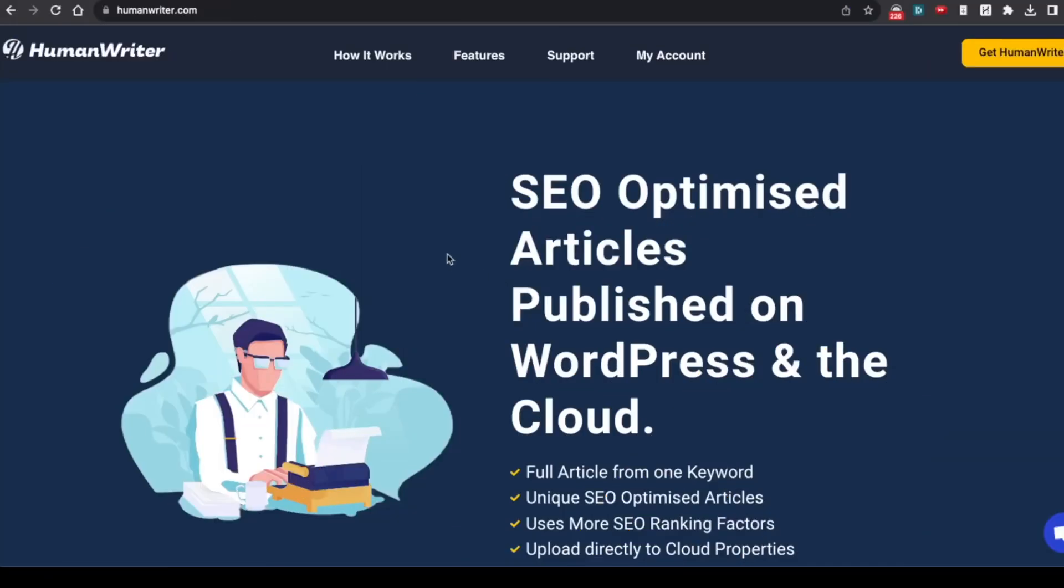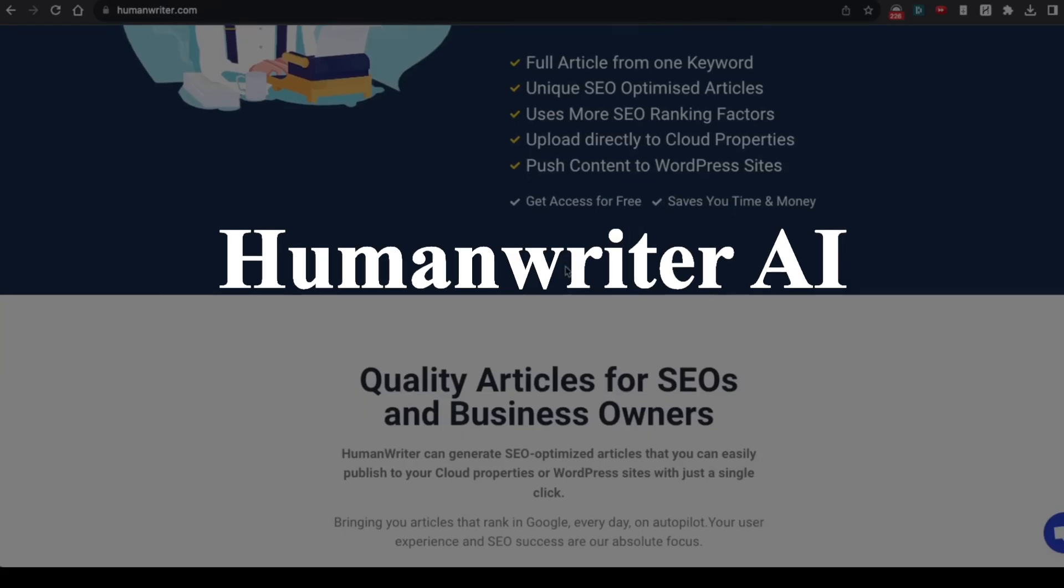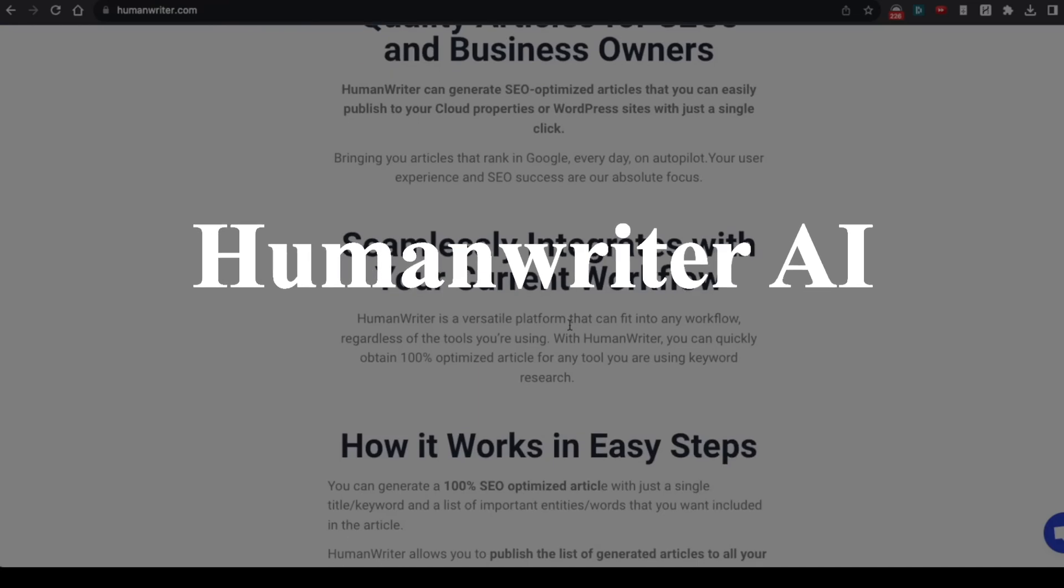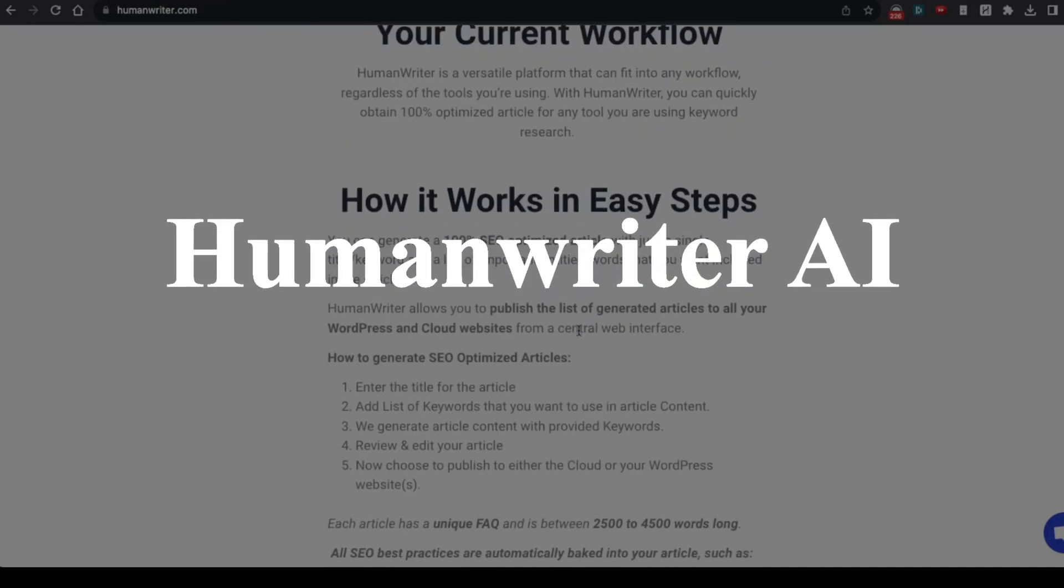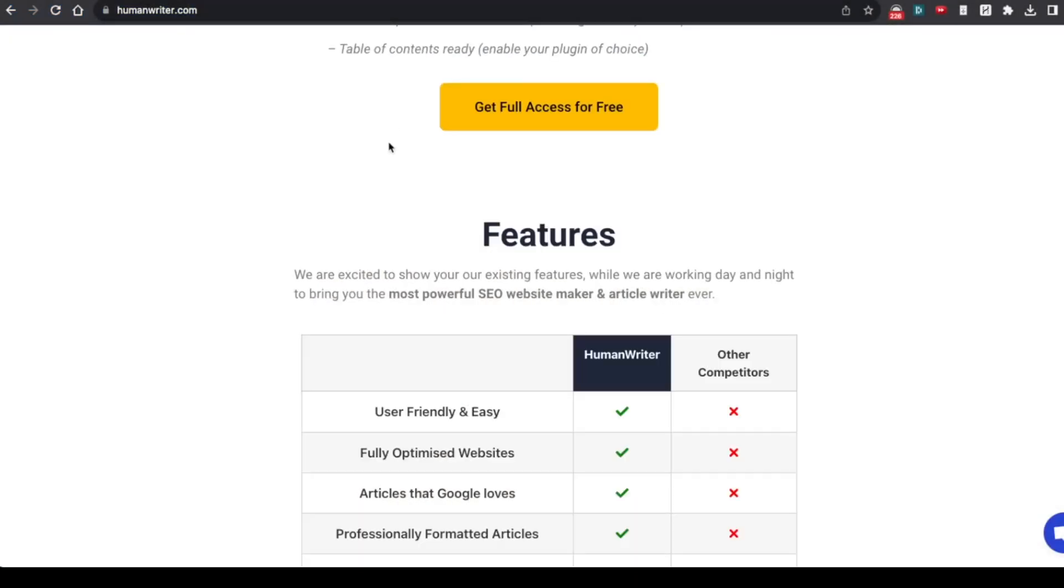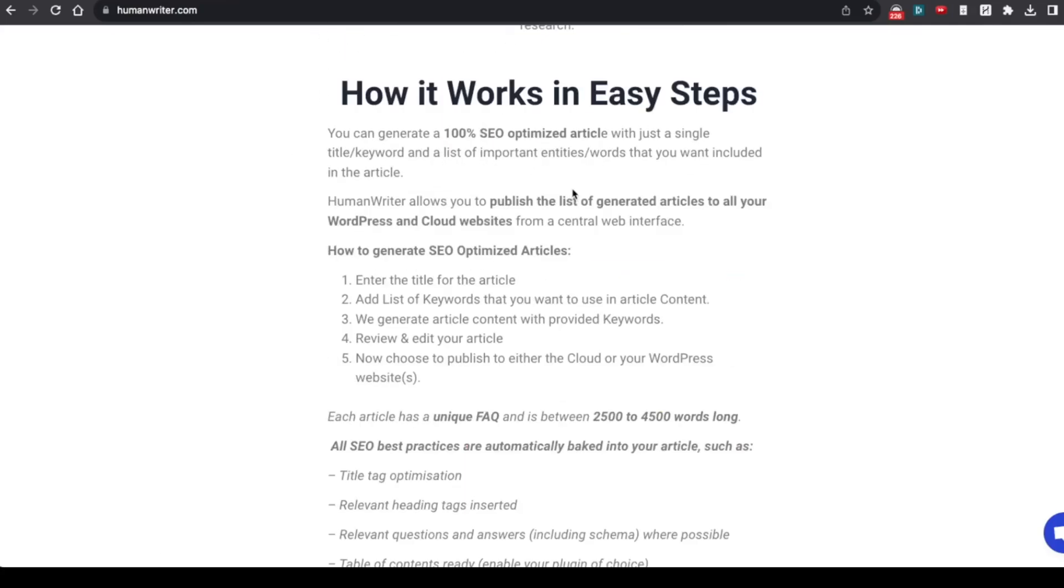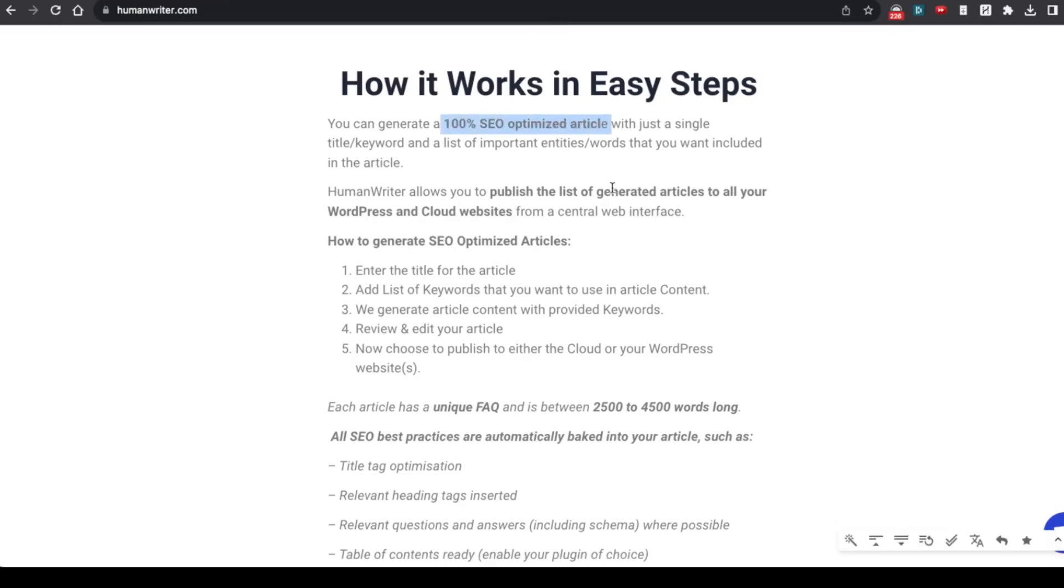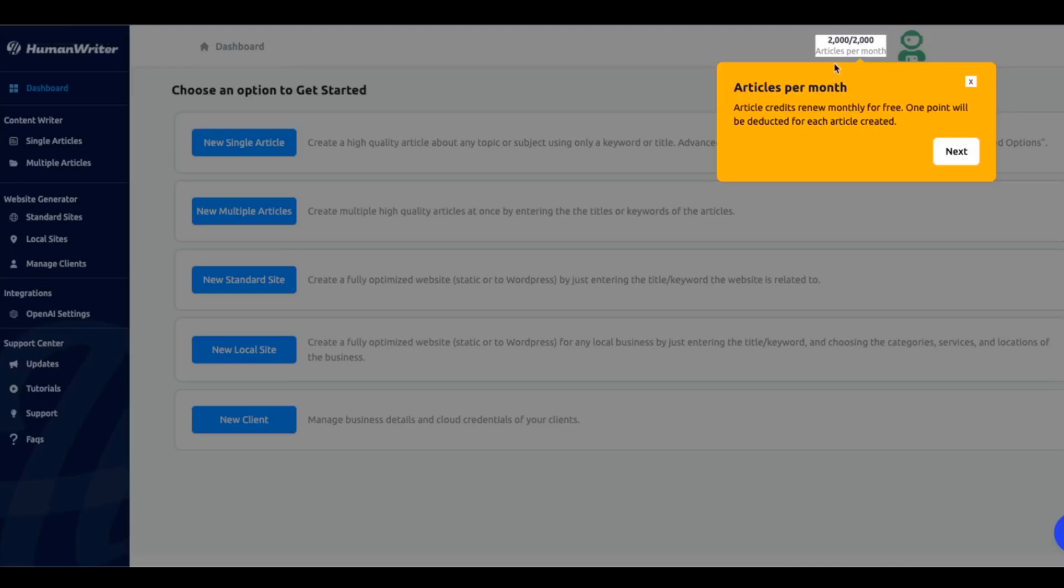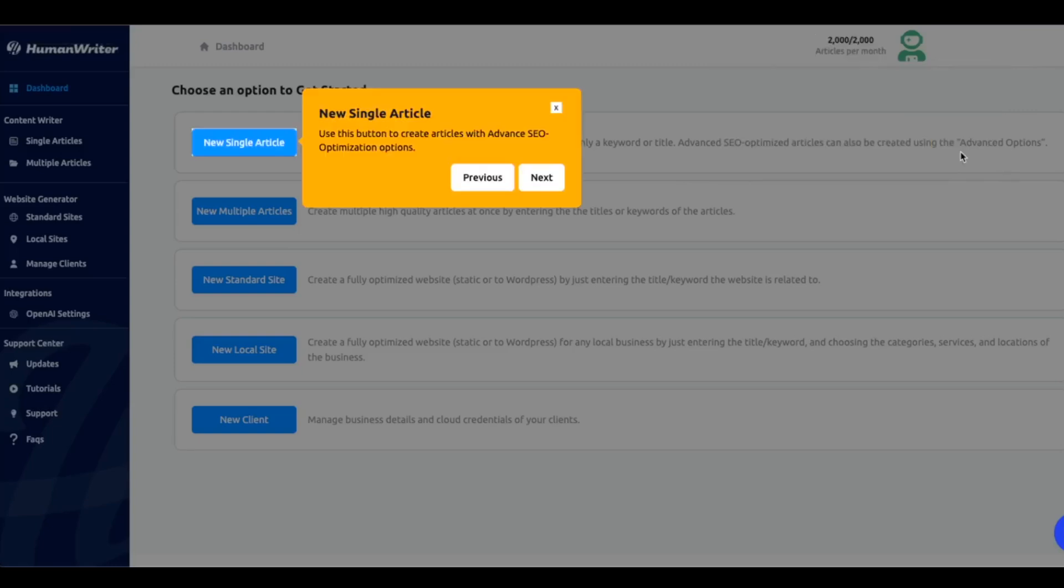First on the list is Human Writer. It's a bulk content creator that publishes SEO-optimized articles, as you can see. So the only thing you need to do with this is plug in your API. But first things first, we have to open up an account, and as soon as you've logged in and registered, you'll actually see how many credits you have left for the month in the top right here. Now you actually get 2,000 free credits per month, which is just insane. And you can imagine how much you'd pay an actual writer for that.